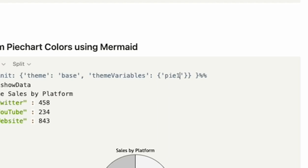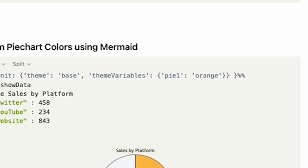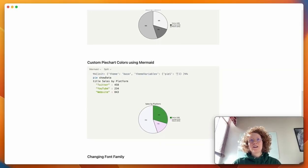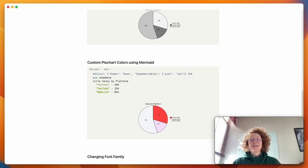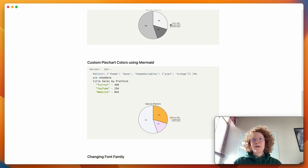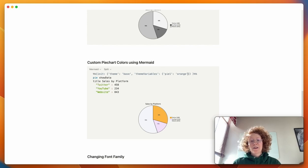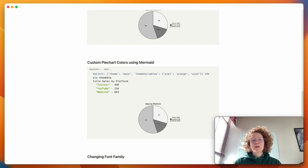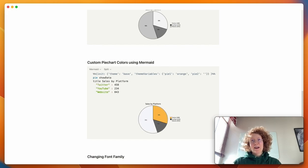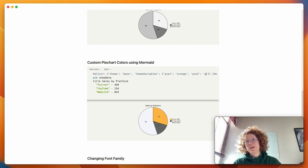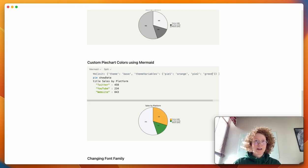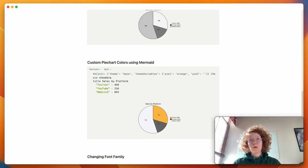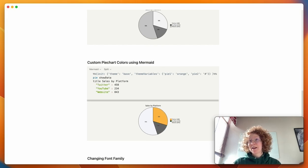So for pie one, you then do a colon, and then one of these, and here you can specify the color. And you can use, for example, orange, or green, or red, and all these kind of typical colors. And if you want to add another slice and a color to that one, you just do a comma, pie two, colon, and here you can specify your other color. And of course, you can continue with green, or what you want. Or you can actually type a hex value.